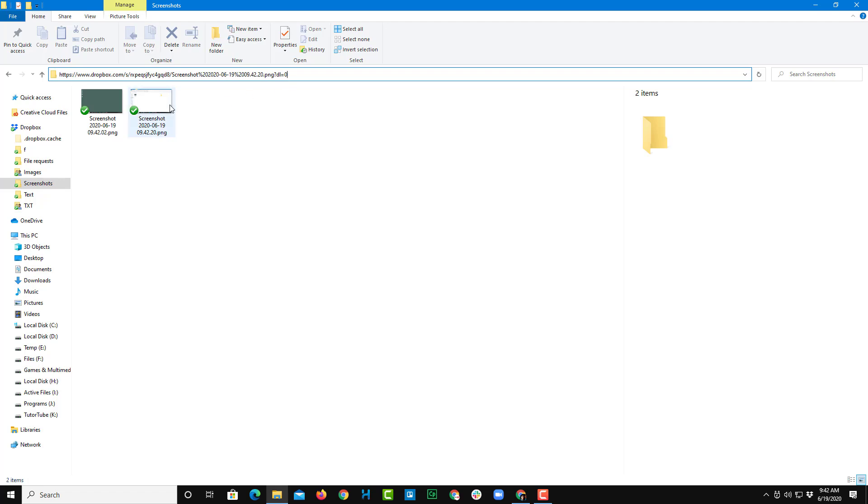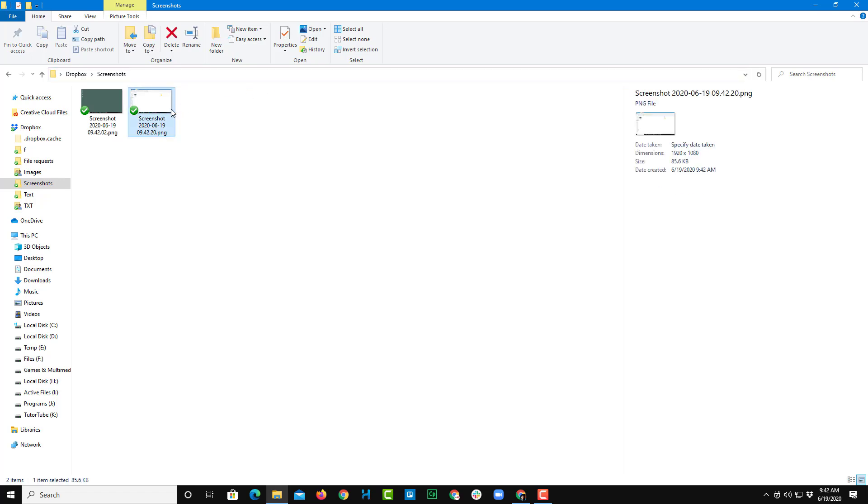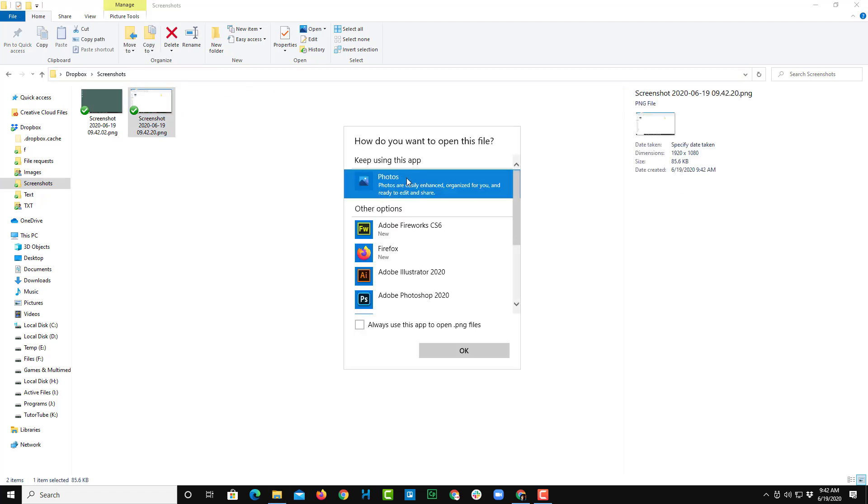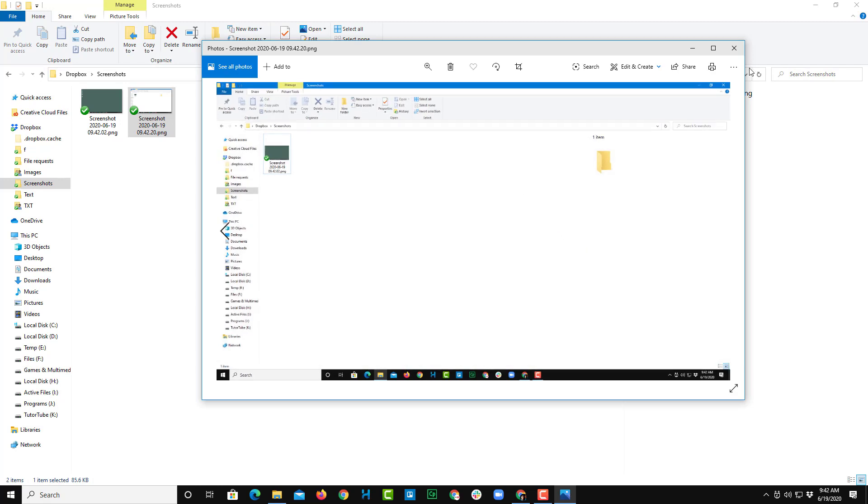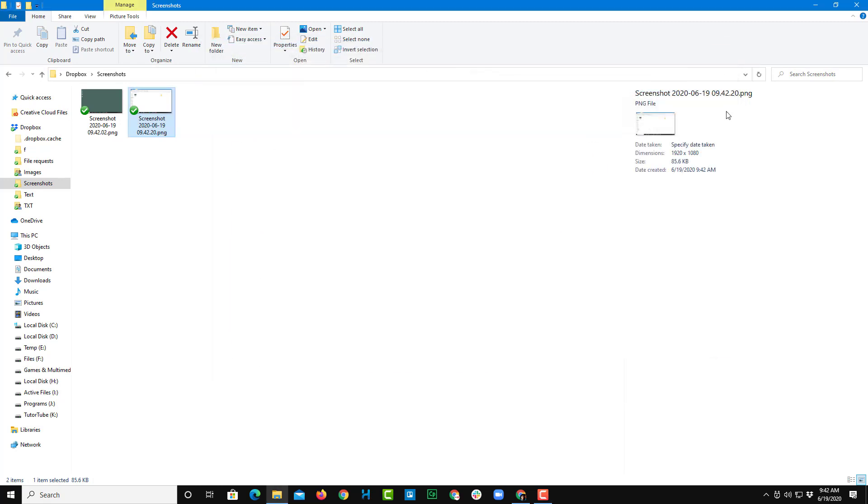So this is something you can do. As I click this, you can see that I can open this up with photos and the screenshots have all been managed inside of Dropbox.